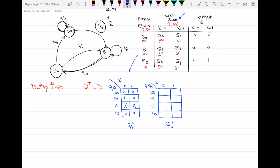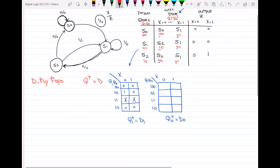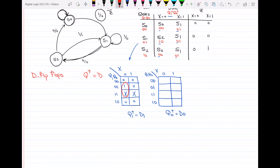We know that in the D flip-flop, the next state Q+ equals the D input. So Q1+ equals D1, and Q0+ equals D0. From the Karnaugh map for Q1+, I can write that Q1+ equals X'Q0, which means D1 equals X'Q0.